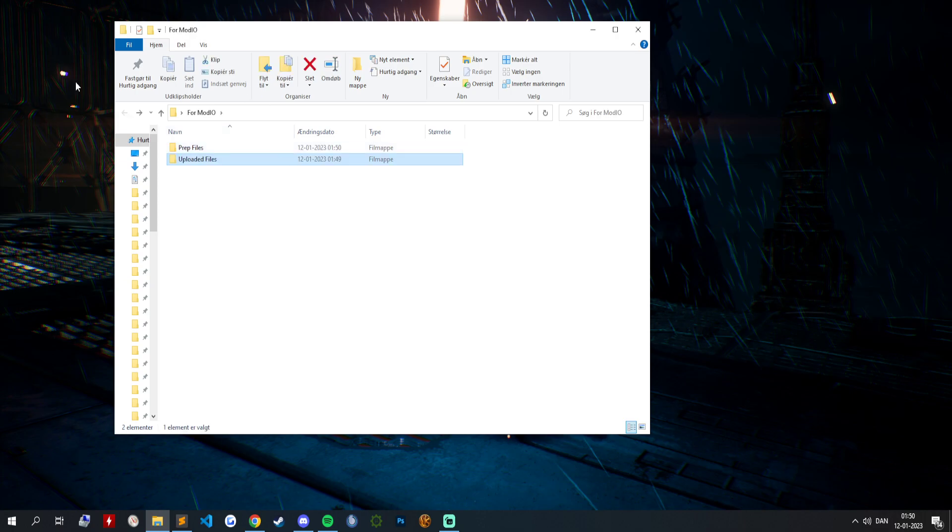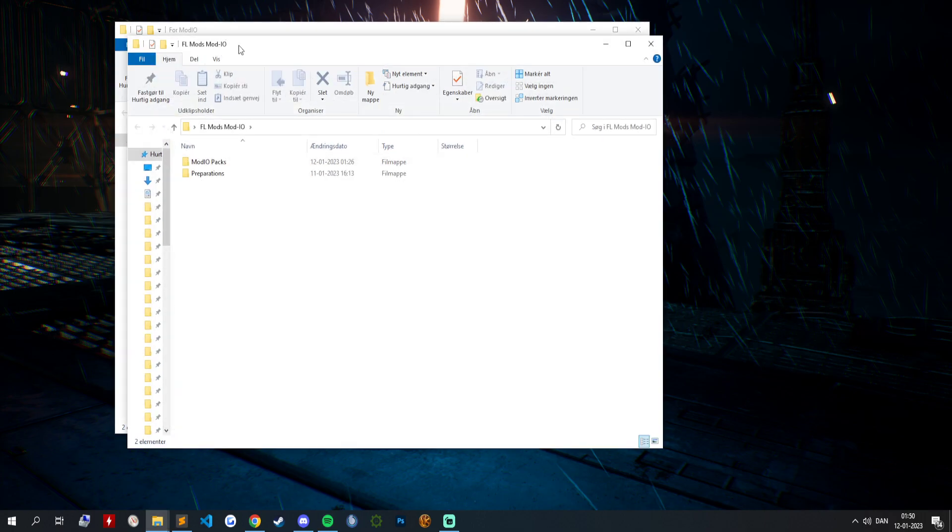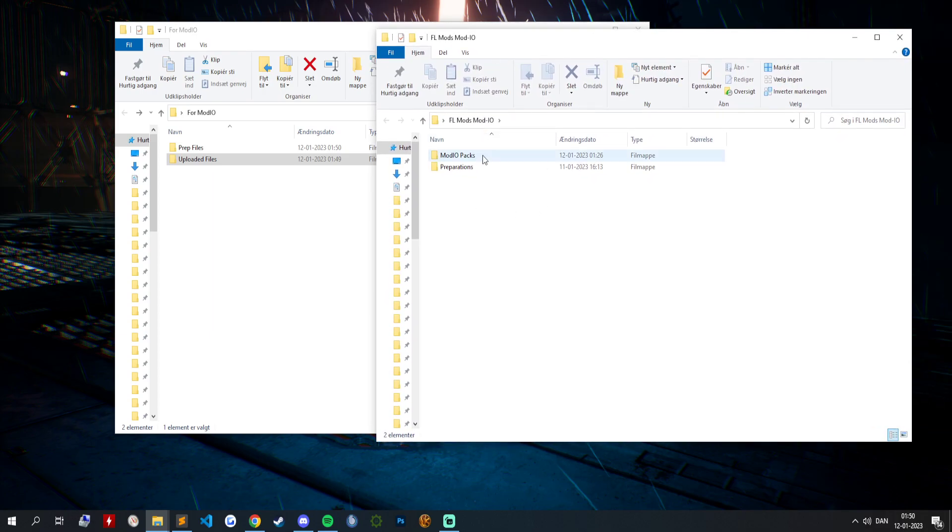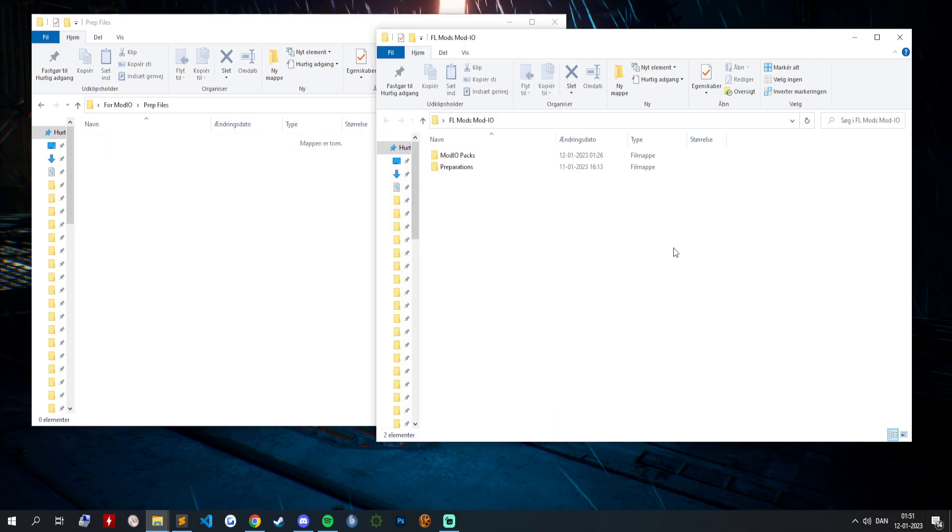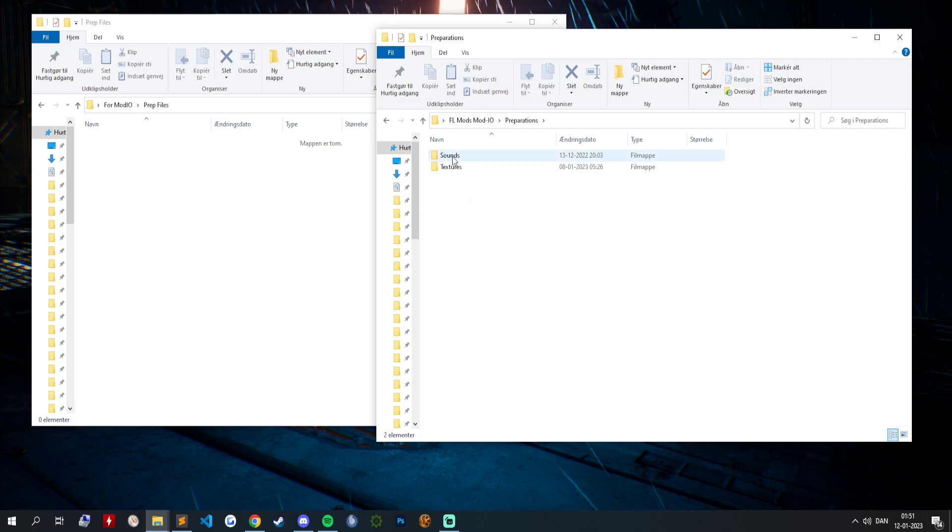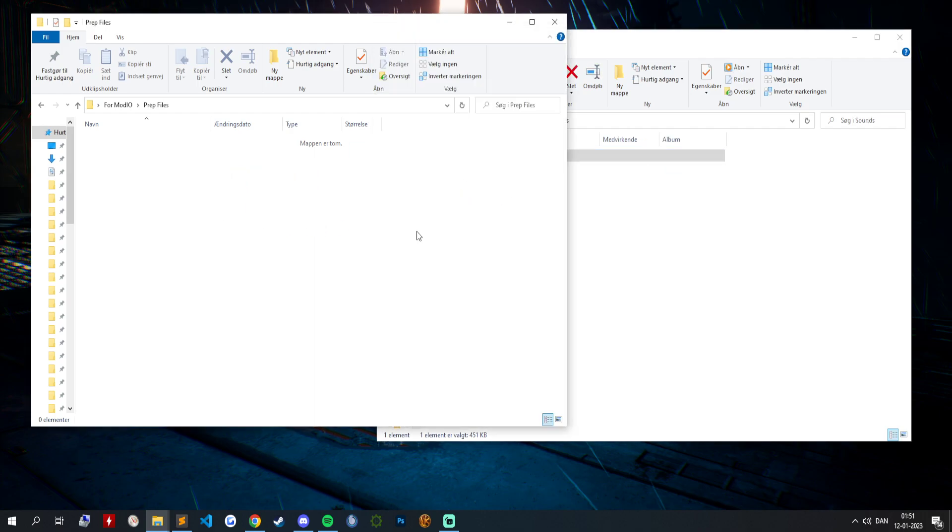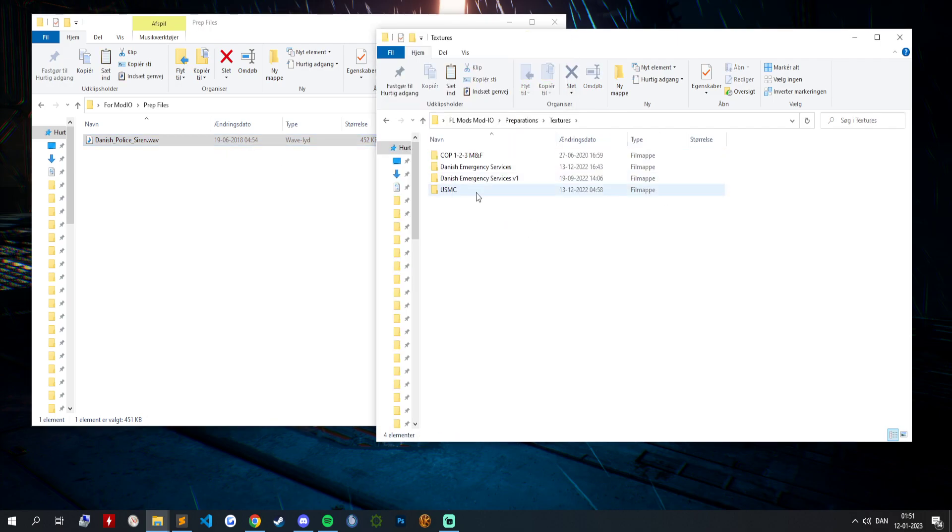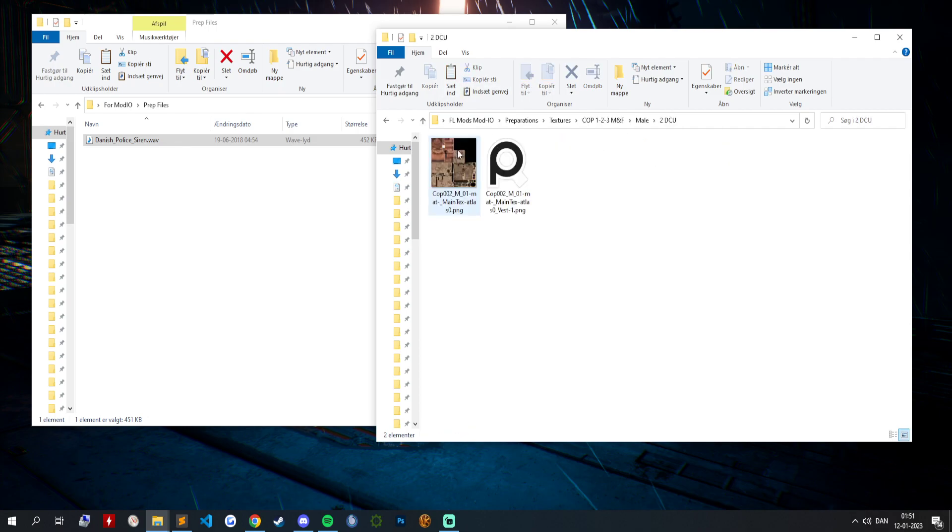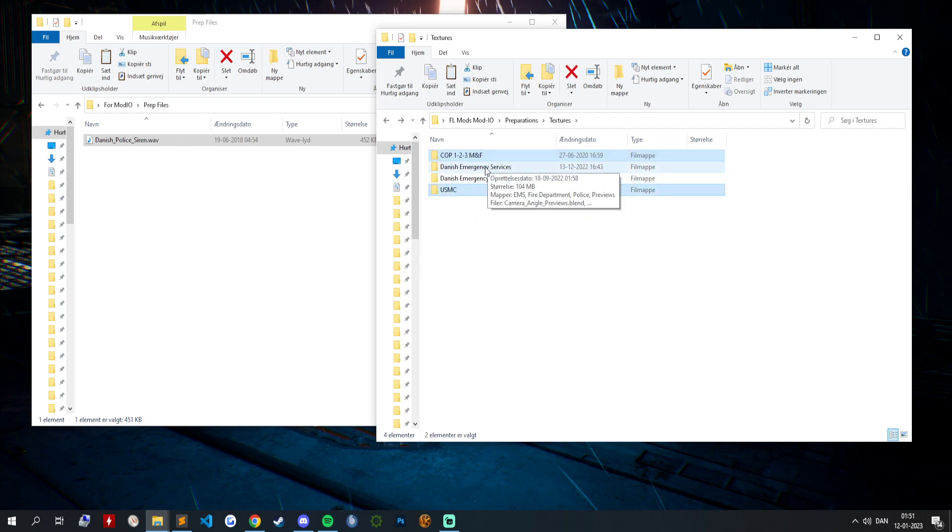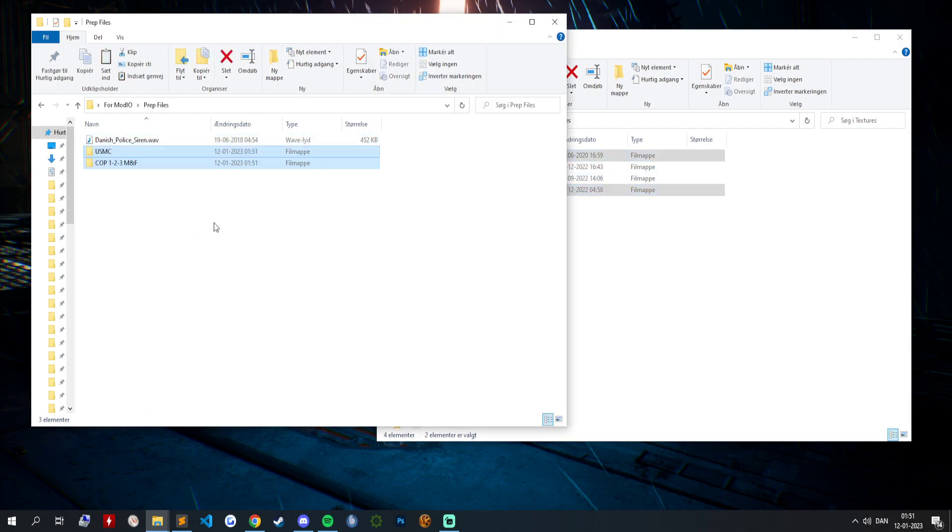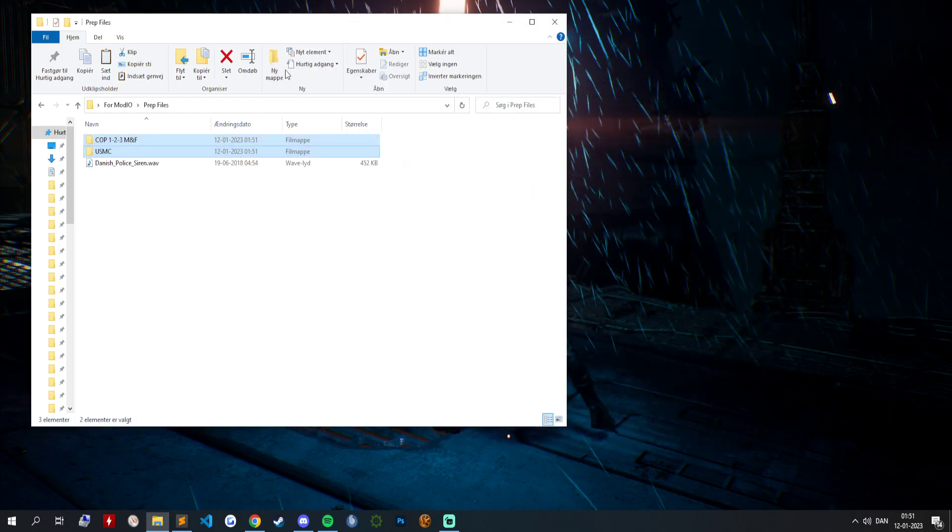So when we got those files, I've got another folder here somewhere with all my stuff in it. This is my original for mod.io. In your preparation files we are going to copy some files. We have Danish sounds. We can copy like USMC. If you have it already, you highlight it, you do CTRL C and CTRL V to copy it over here.